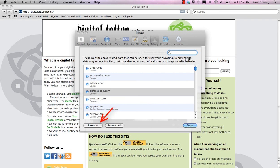There is also an option to remove all the cookies for all the sites. Click Done when you are finished.